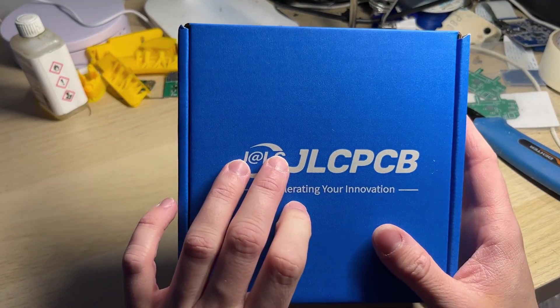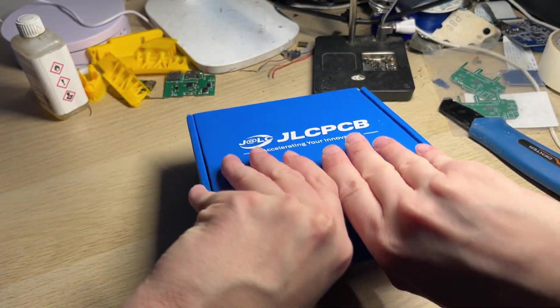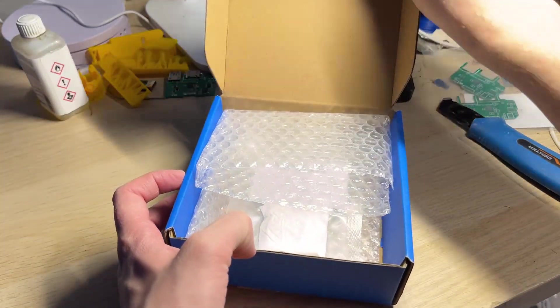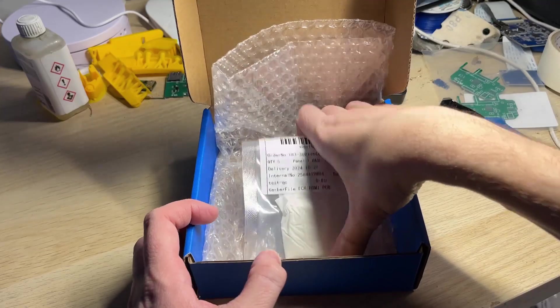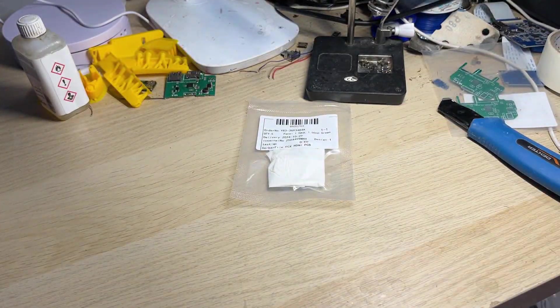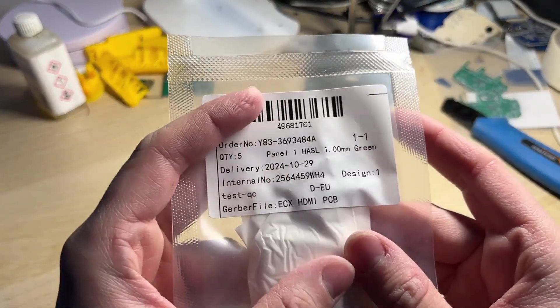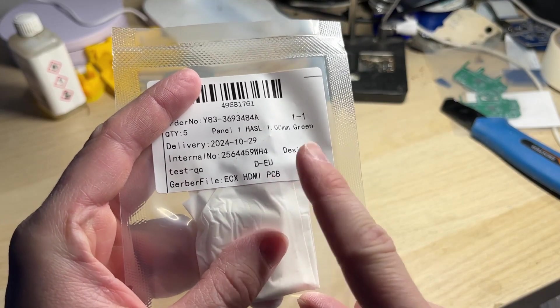Of course I've ordered them from JLCPCB, just like every other time. Each and every board comes safely packaged in cardboard box and bubble wrap. It also has a project name on the packaging which helps a lot when you order multiple boards.